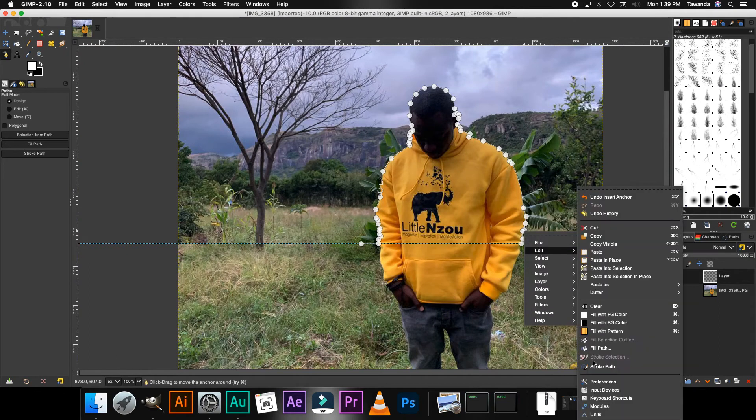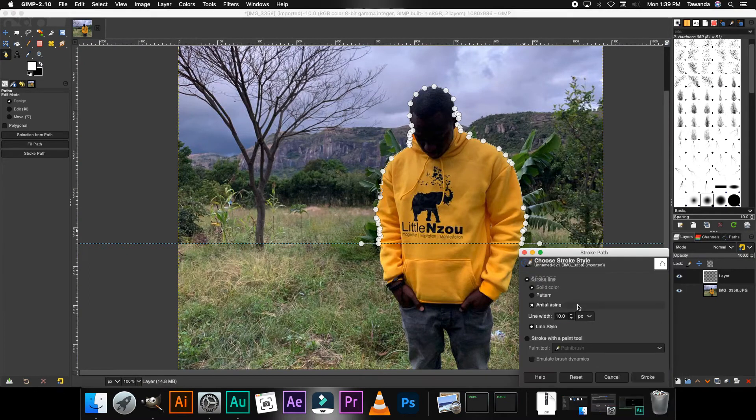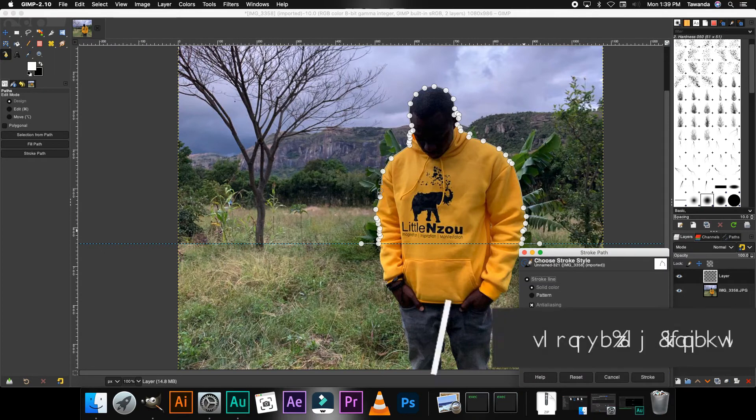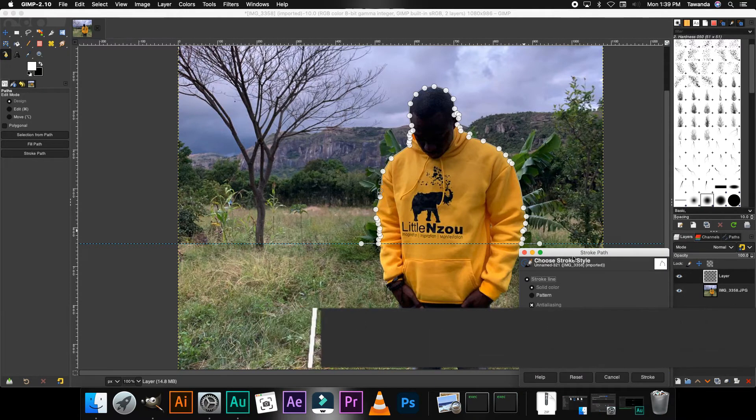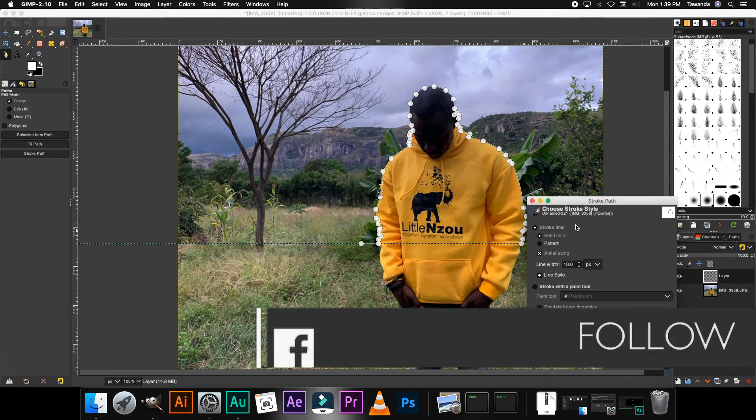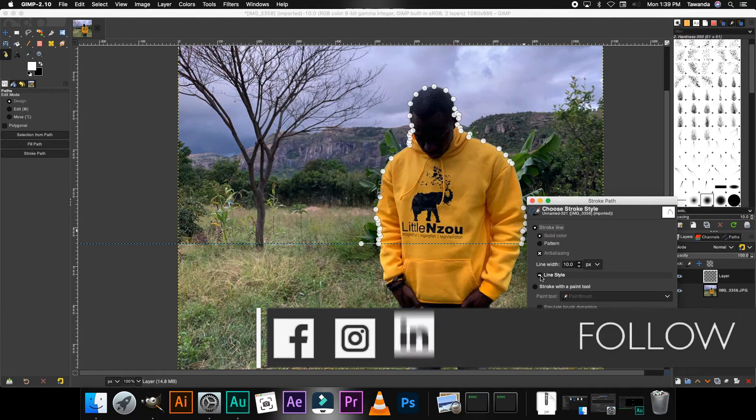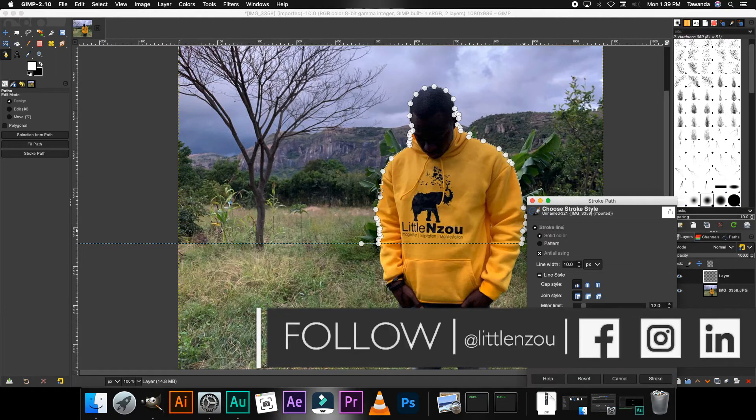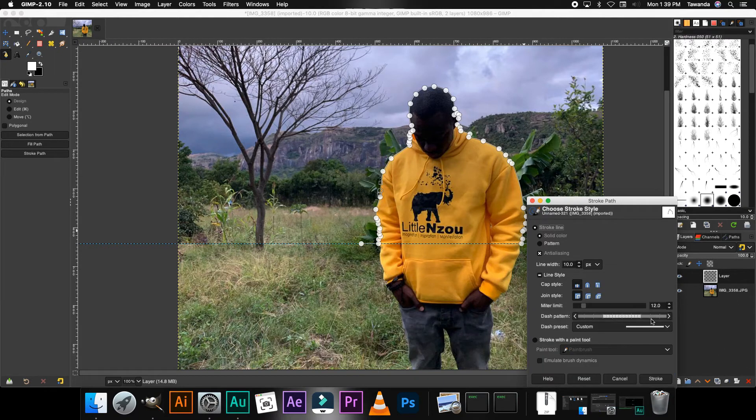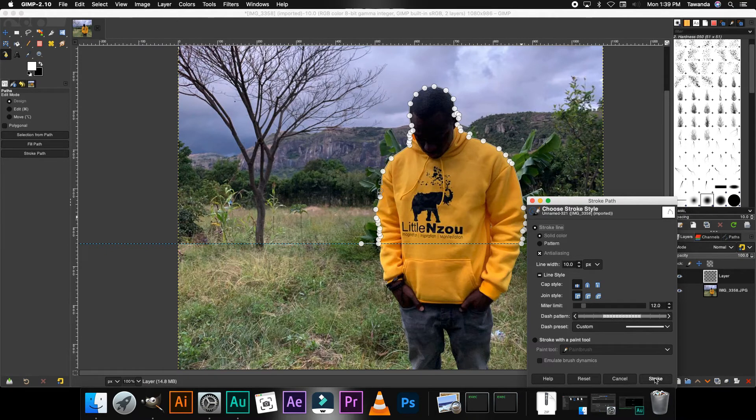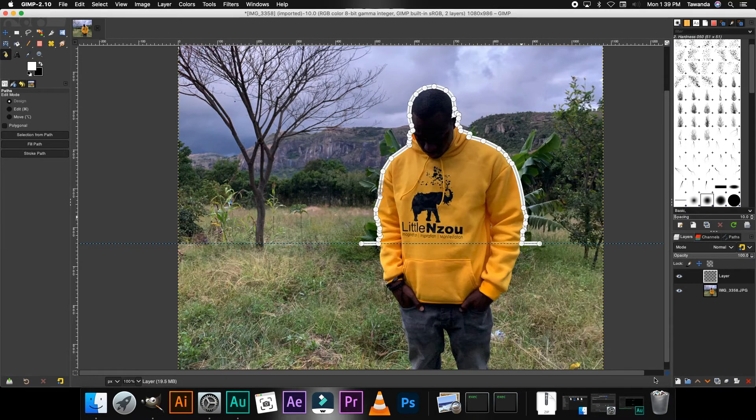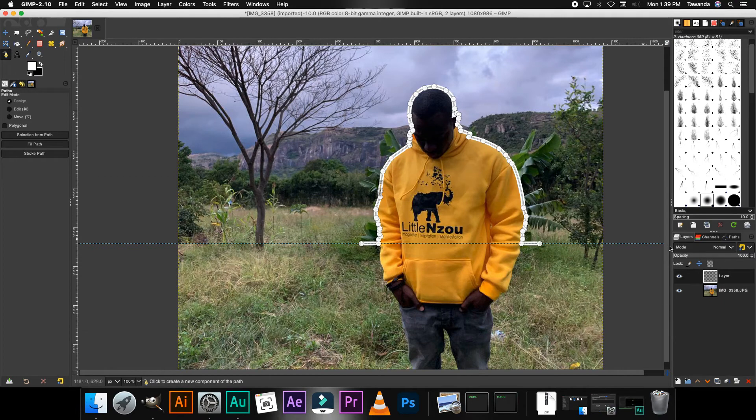Edit and then stroke path. I'm just gonna go with a line width of 10 and I'm gonna use a solid line. If you want, you can make adjustments, but I'm just gonna go with that. I think that's gonna be perfect for me. Click okay, then we have the outline.